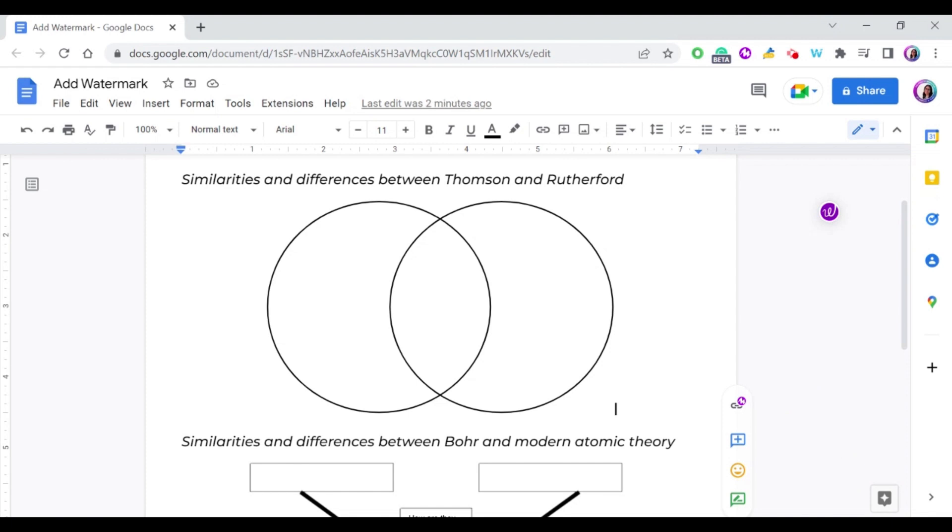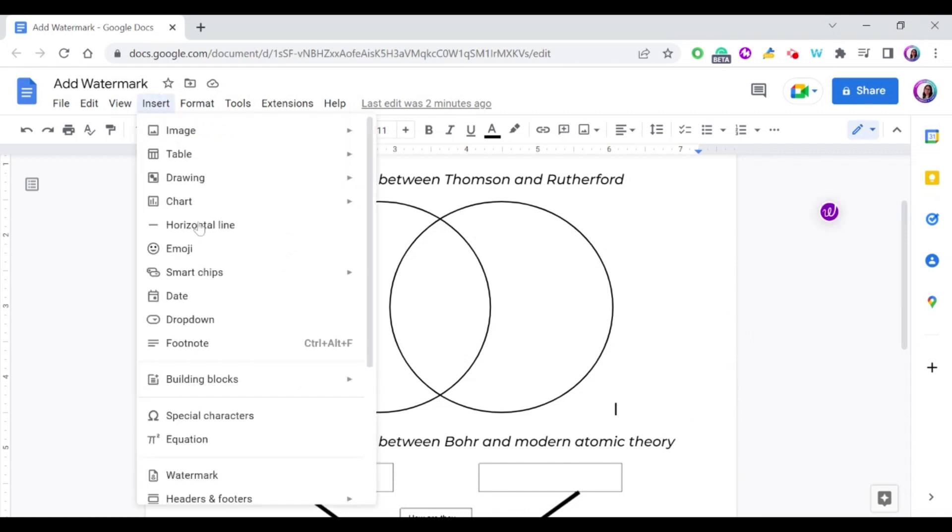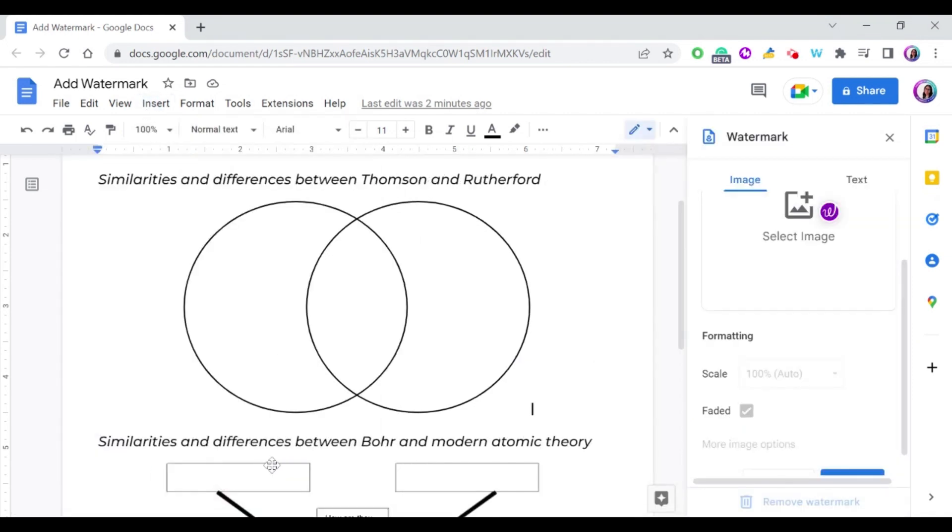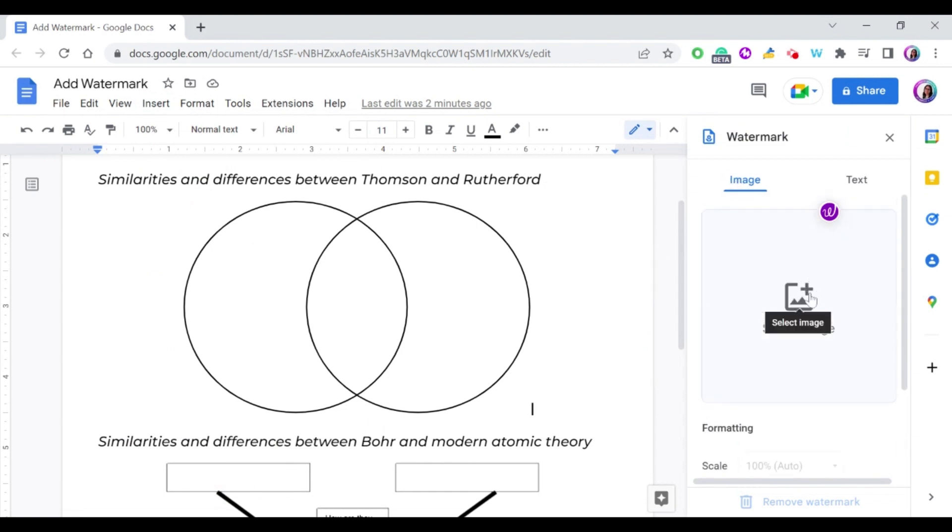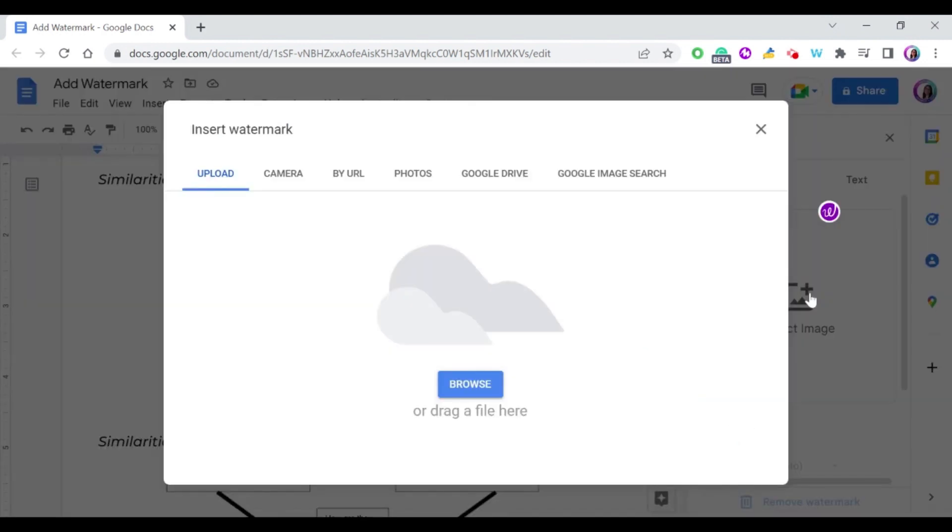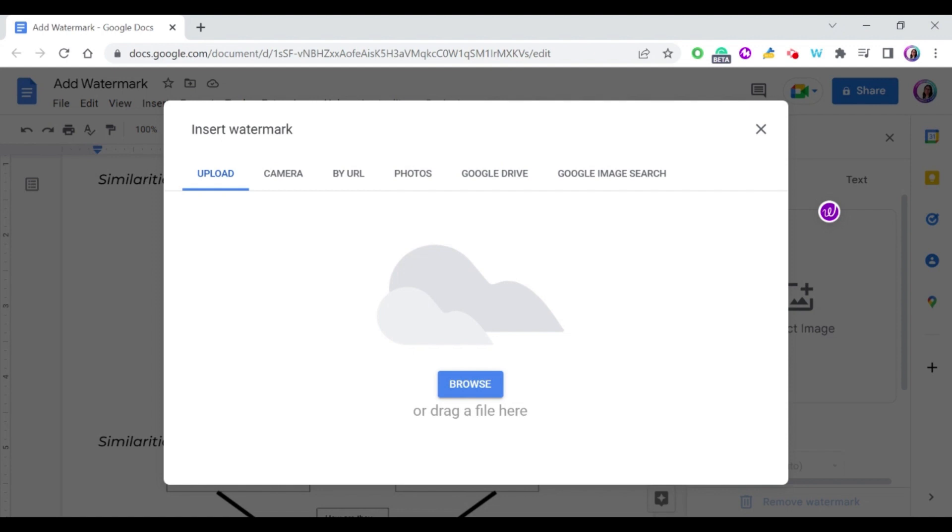Now let's see how can I add an image as a watermark to my document. Let's go back again to Insert, then choose Watermark. In this case, I'm going to select an image, so press on Select Image. You can either upload an image from your computer, you can take an image with your camera, or for example if you have images stored in your Google Drive or Google Photos, or you can even search Google image search for a certain image. In this case, I'm going to select an image from my computer, so I just press browse and select the image.